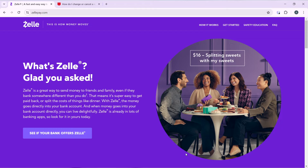Now let's quickly go over what Zelle is all about. Zelle is a great way to send money to friends and family, even if they bank somewhere different than you do. That means it's super easy to get paid back for things like dinner. With Zelle, the money goes directly into your bank account. Zelle is already in lots of banking apps, so look for it in yours today.